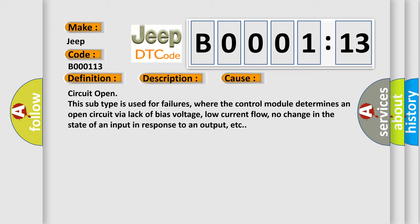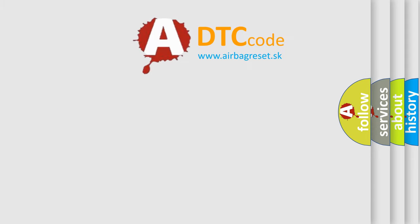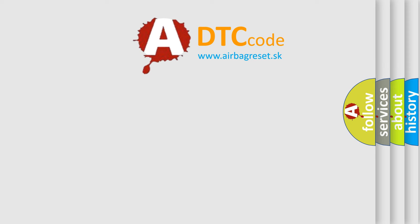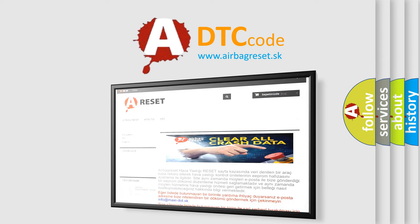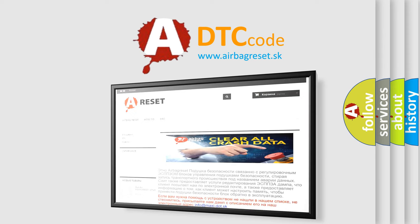The Airbag Reset website aims to provide information in 52 languages. Thank you for your attention and stay tuned for the next video.